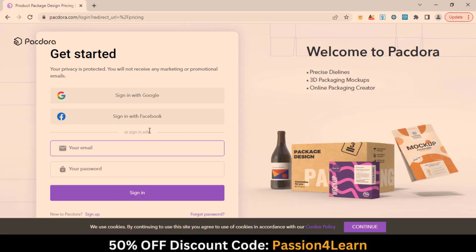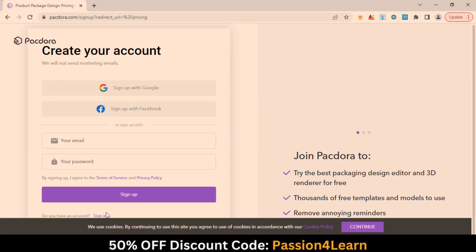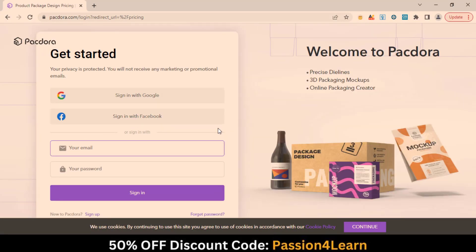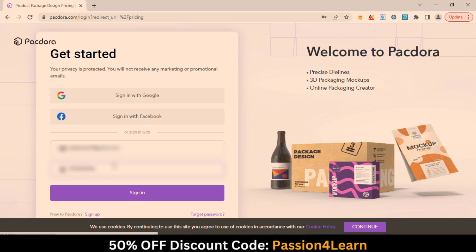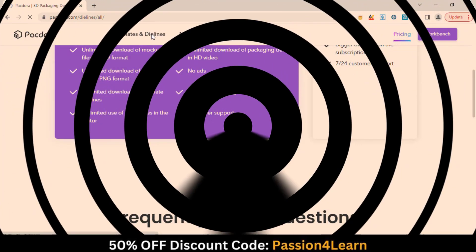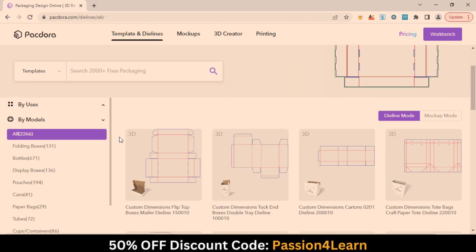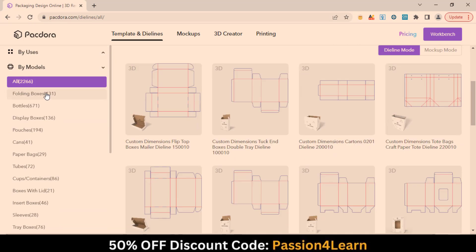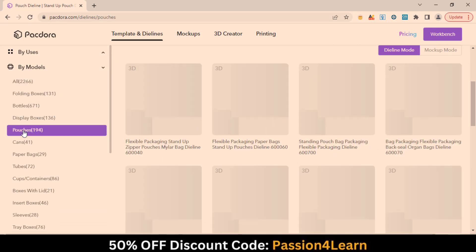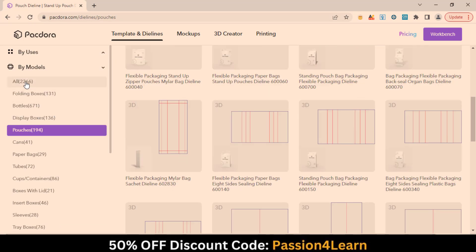Let's test this tool. Click here and sign up for the account. I have a pro account, so I will enter my login details to get into the account. To create a die line, go to the Templates and Die Lines tab. Choose any category depending on your project.